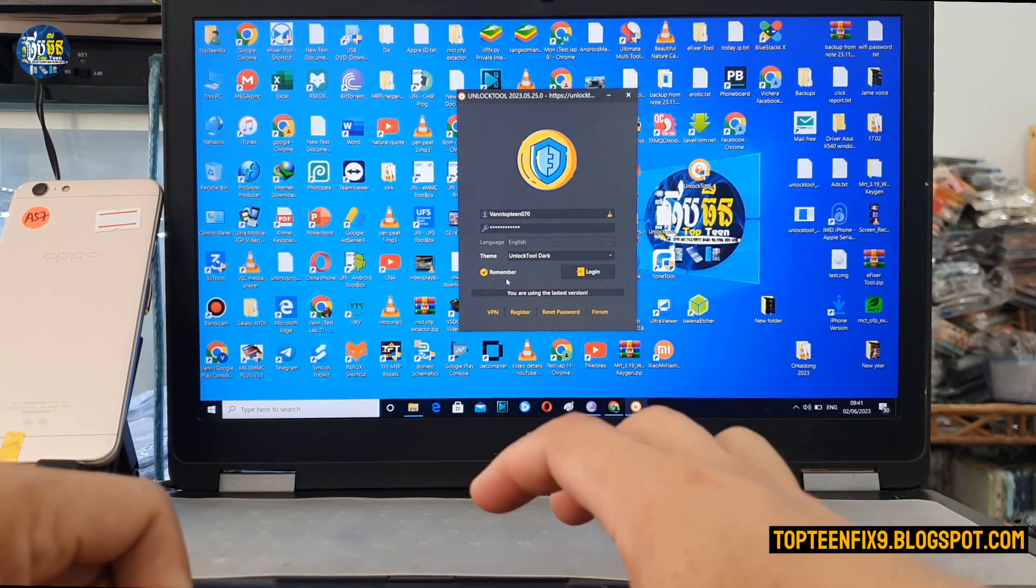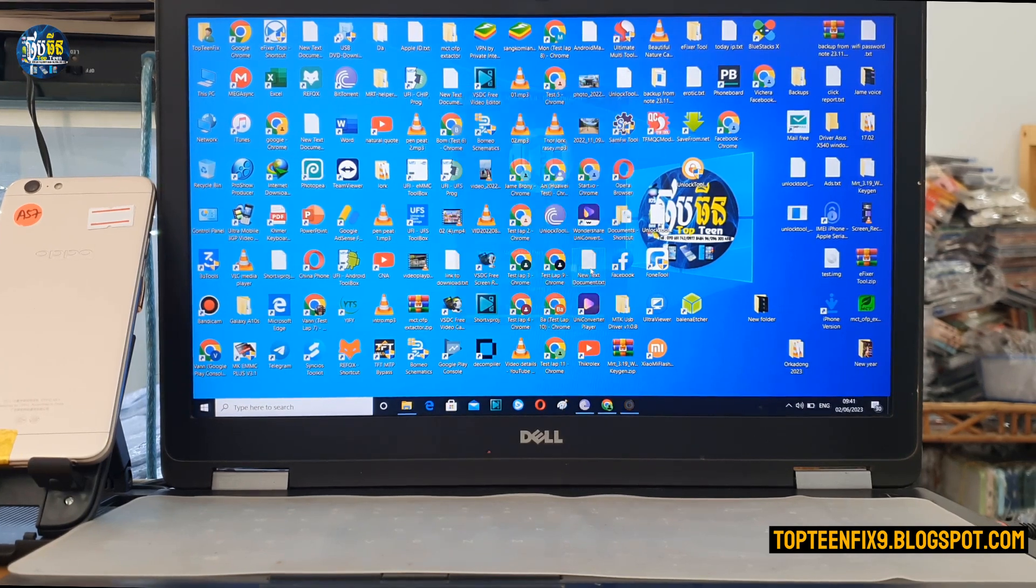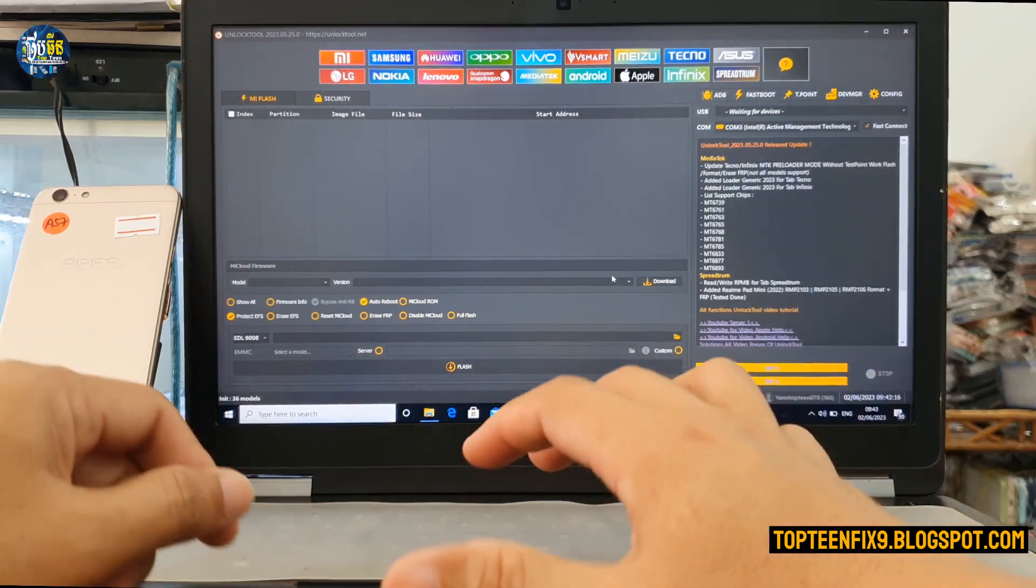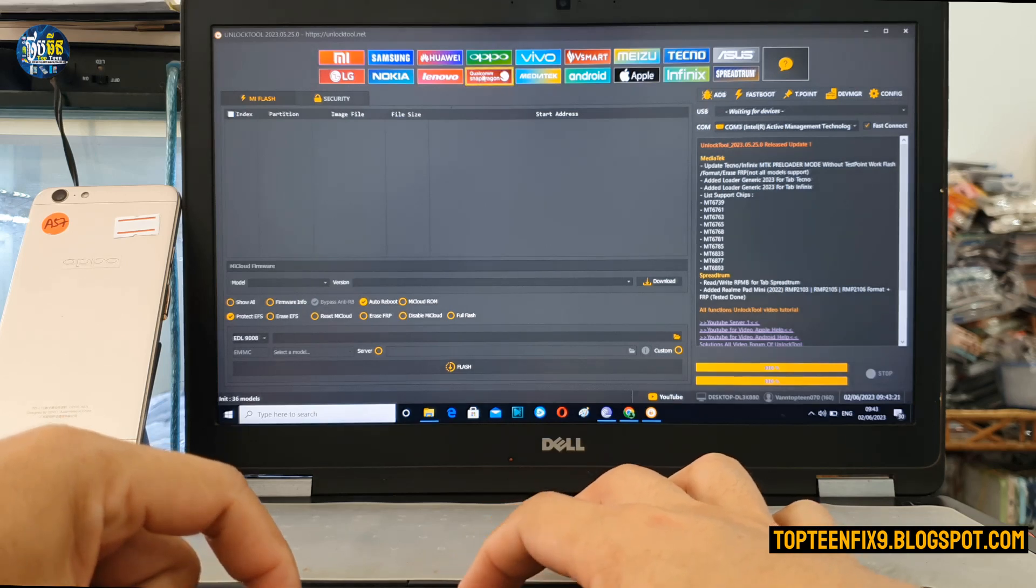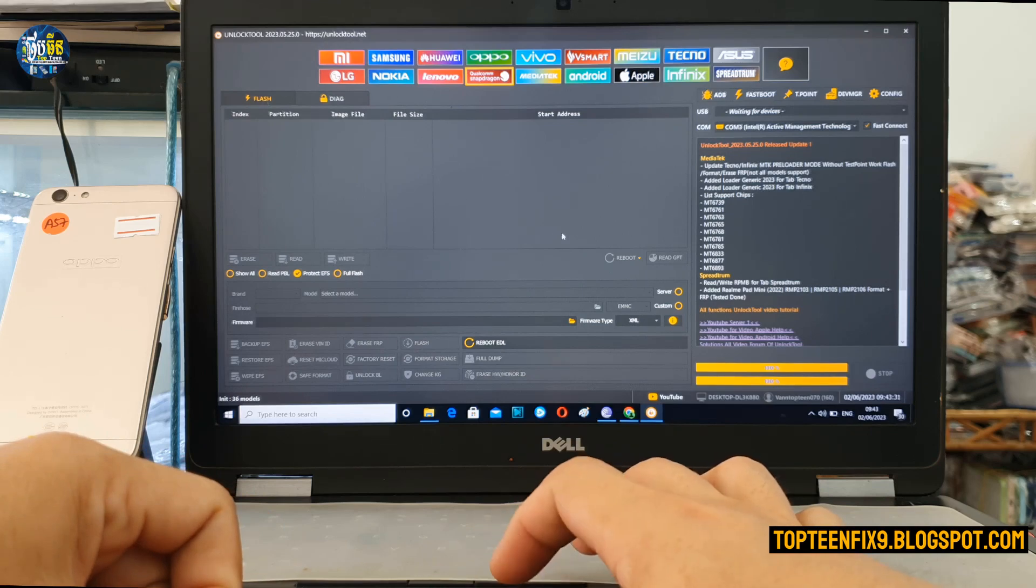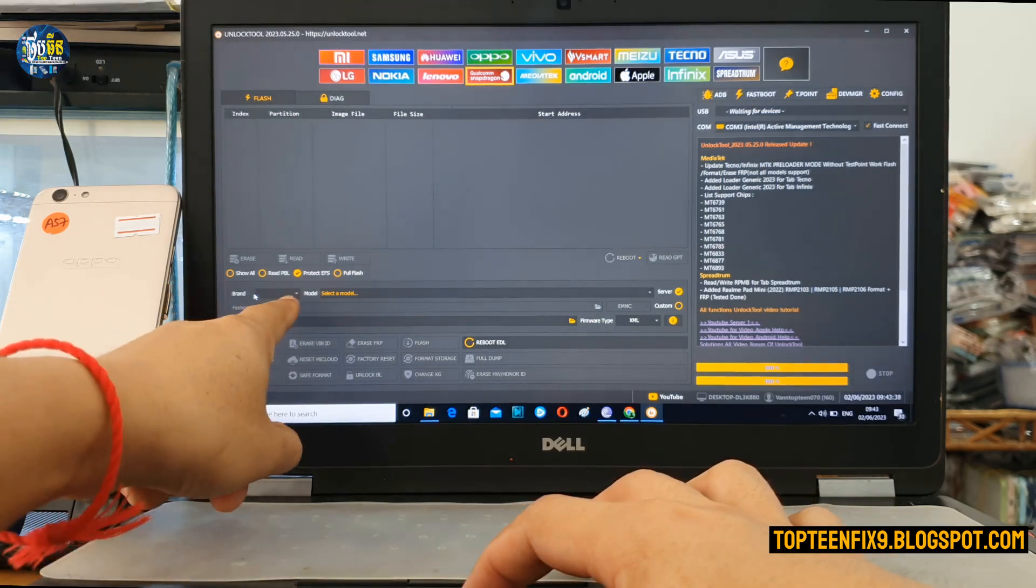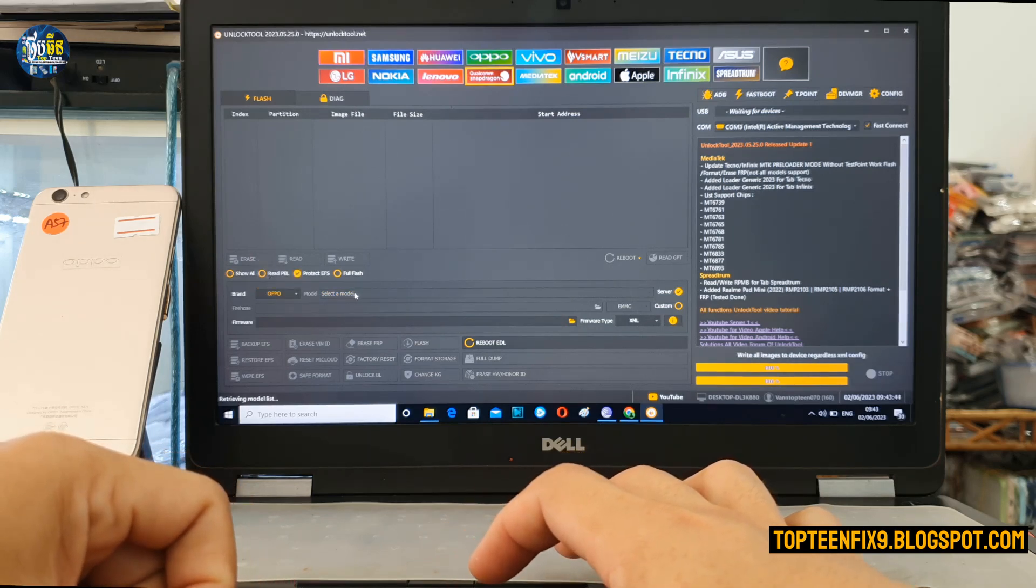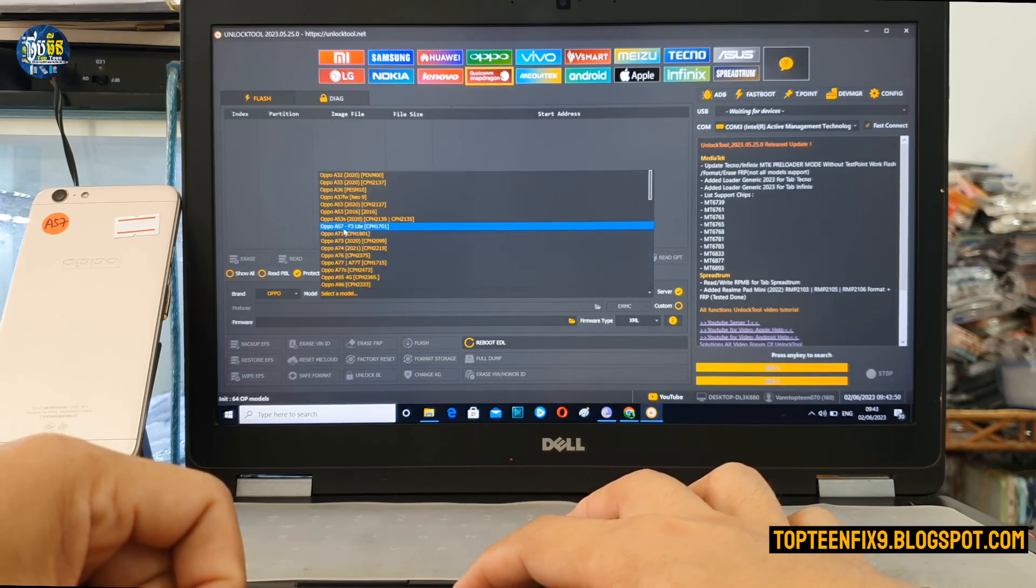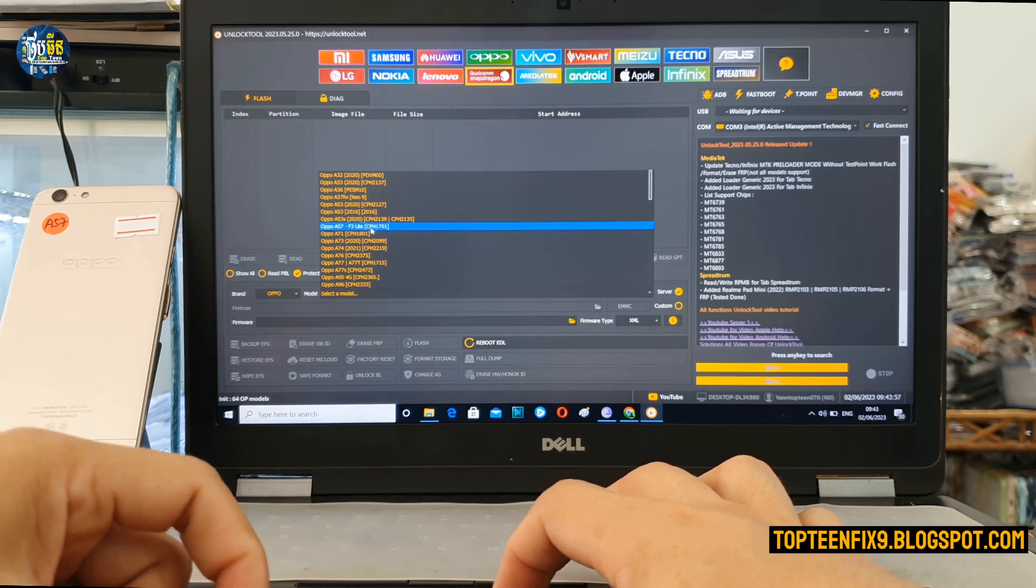Alright, firstly we need to log in to the unlock tool. We need to direct to the Qualcomm Snapdragon right here, select on it, and then go to the flash. Then select on the server on the right hand, select on brand and Oppo, and wait a minute. Then select on the model and select on Oppo A57, we can call F3 light, okay that is CPH1701.